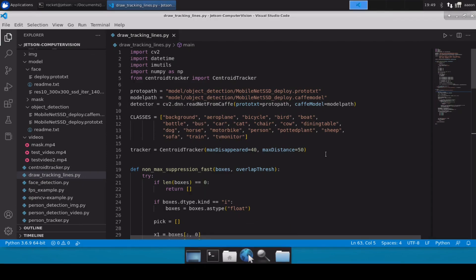The coding part of this script is very similar to the previous scripts we have already discussed, for example in the case of person detection. What I have done is copy-pasted all the code from my person detection video. Let me quickly explain what I have here.